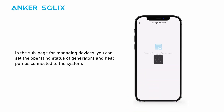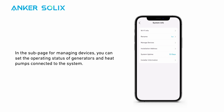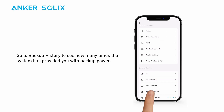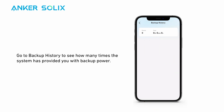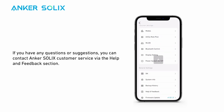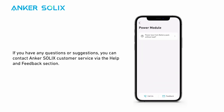In the sub-page for managing devices, you can set the operating status of generators and heat pumps connected to the system. Go to backup history to see how many times the system has provided you with backup power. If you have any questions or suggestions, you can contact Anker Solix customer service via the help and feedback section.